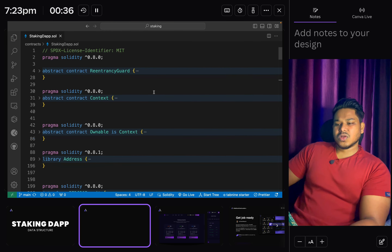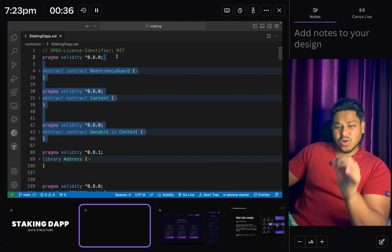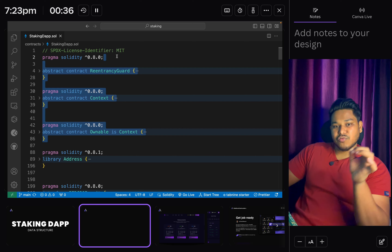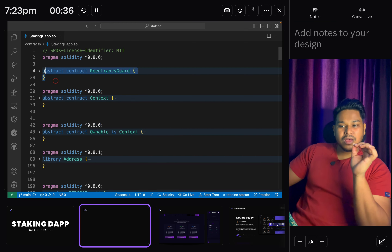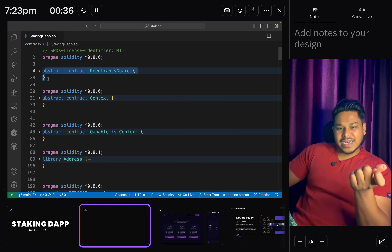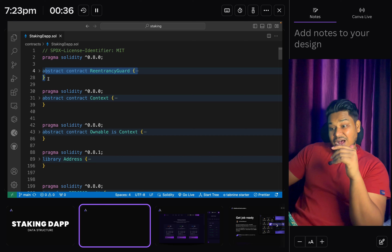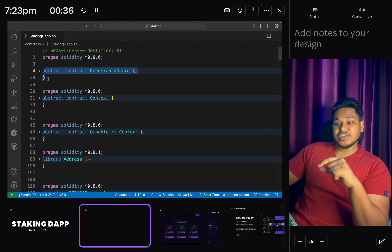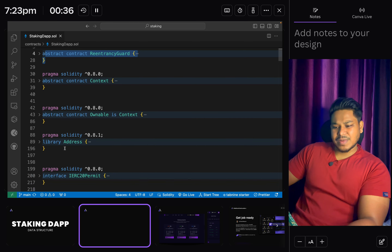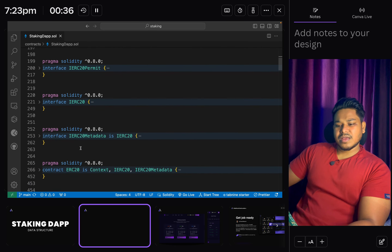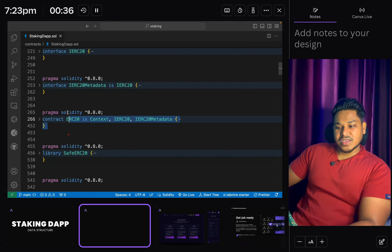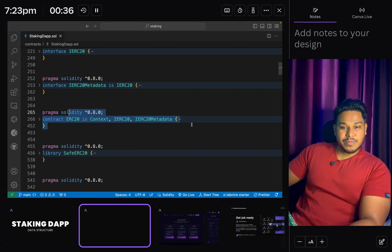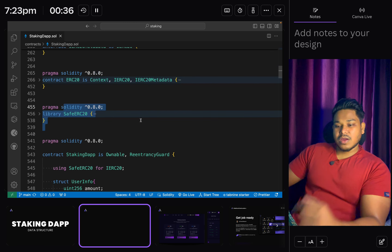We have all of these libraries and they are very important to include in your smart contract to prevent any kind of attack. I hope you're familiar with the re-entrancy attack - it's a very common attack in most contracts. You have to include it to check that your contract is not vulnerable to re-entrancy. Then we have Context, Ownable, Address, ERC20, Metadata, and ERC20 accessing Context, ERC20, and ReentrancyGuard.